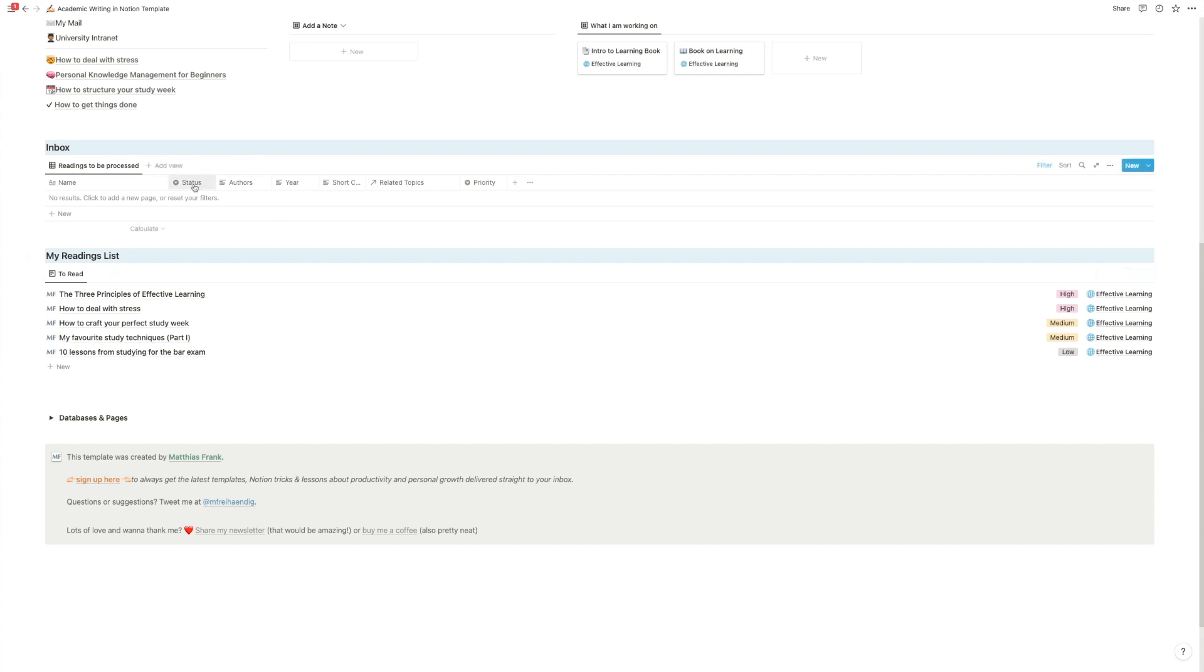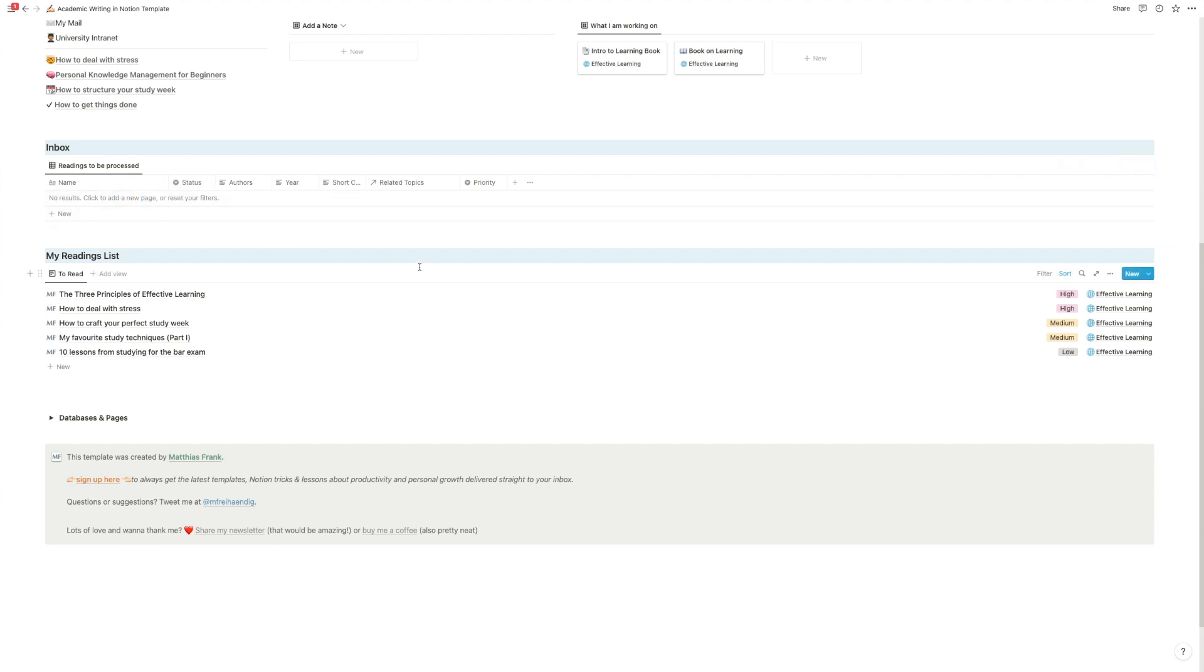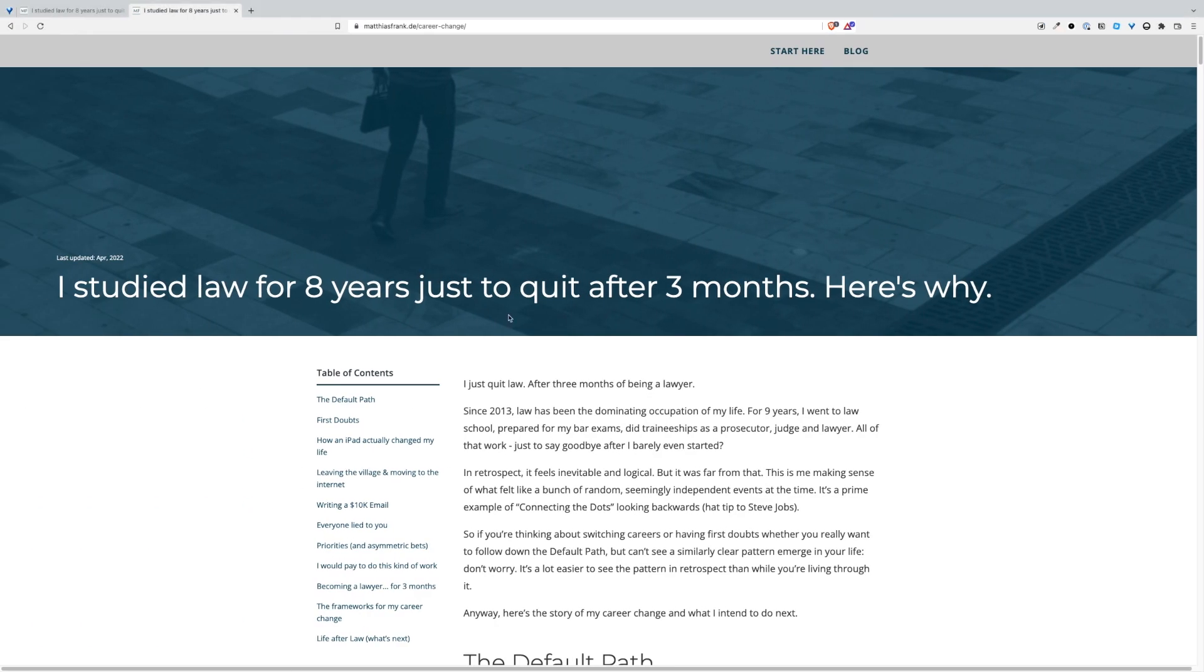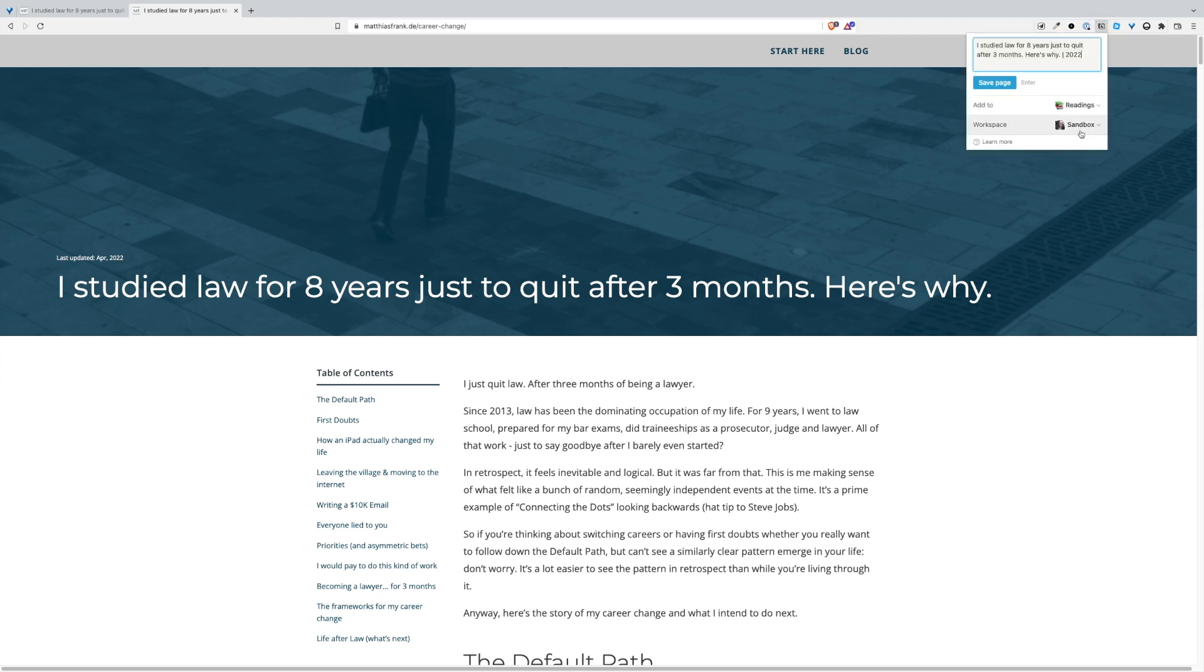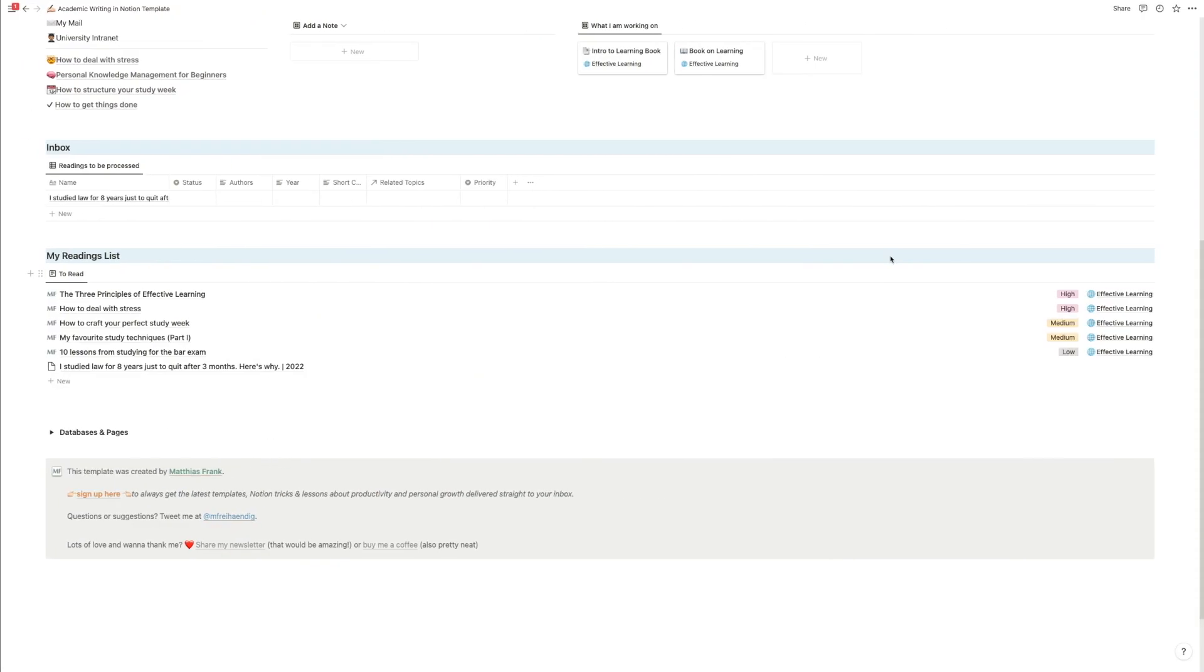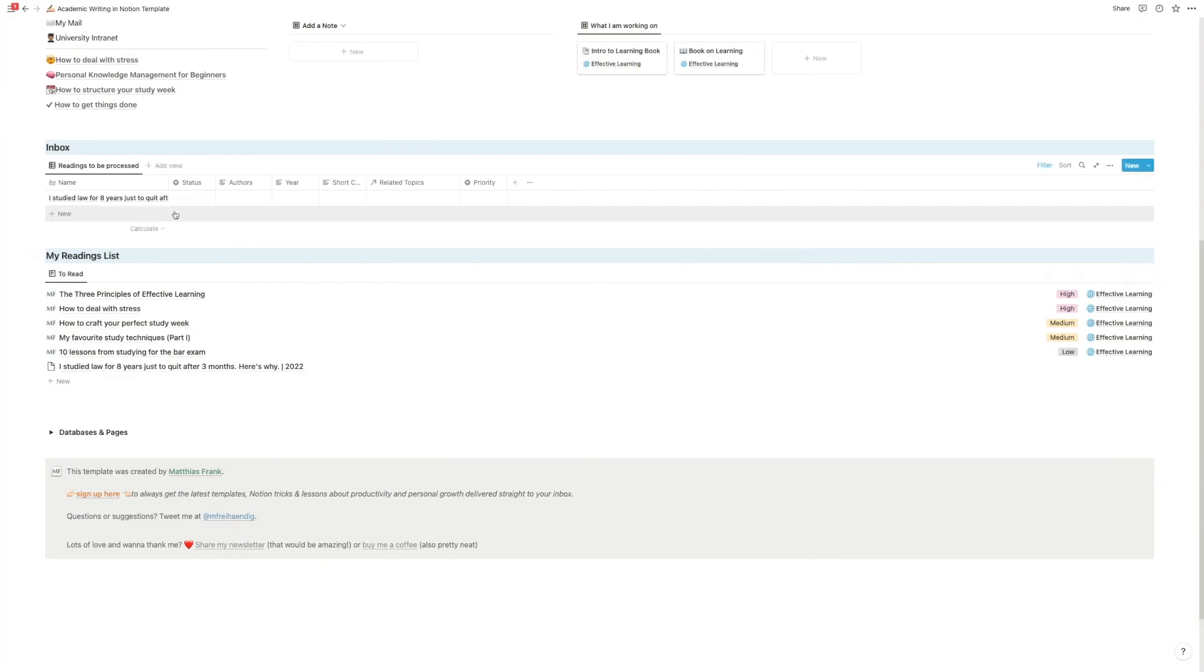And the inbox is the first step to that. You can obviously add any entry manually by just clicking on new here. But if it's something that you're reading on the internet, it's actually far easier to just use the Notion Web Clipper. So if this is an article that you want to add, you can just go on the Web Clipper and then click on save page and it will show up in the database.